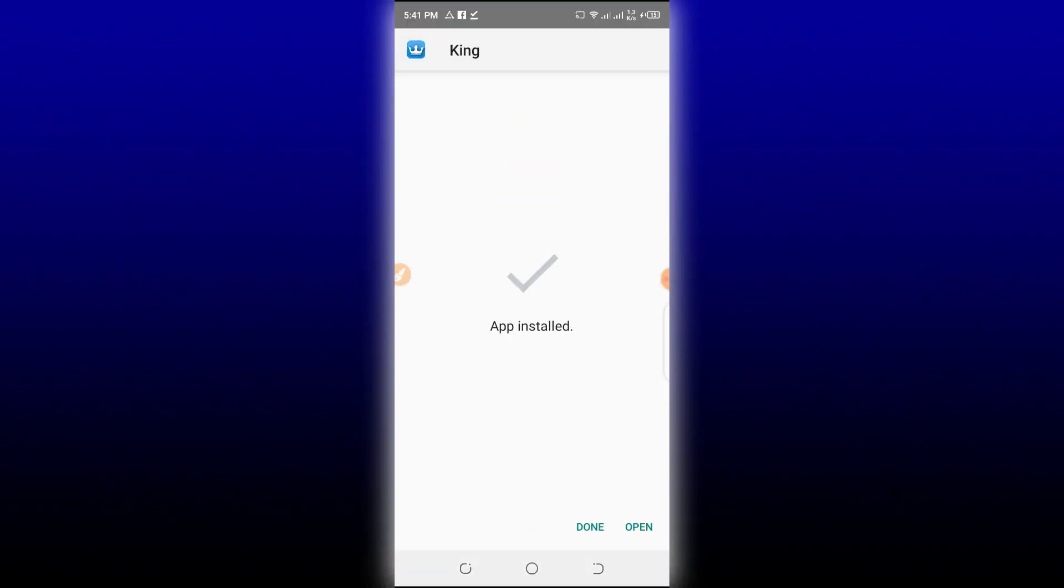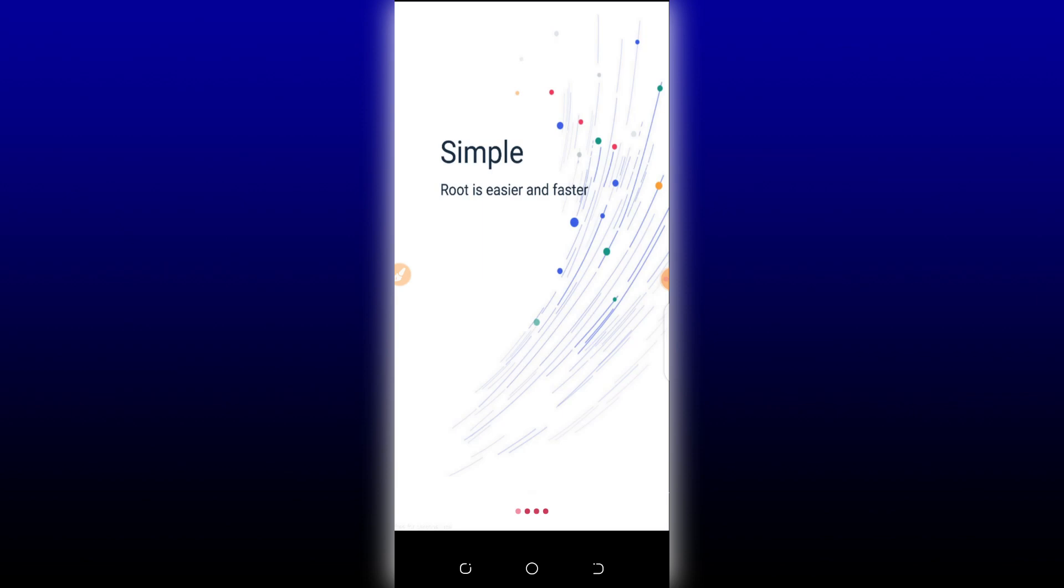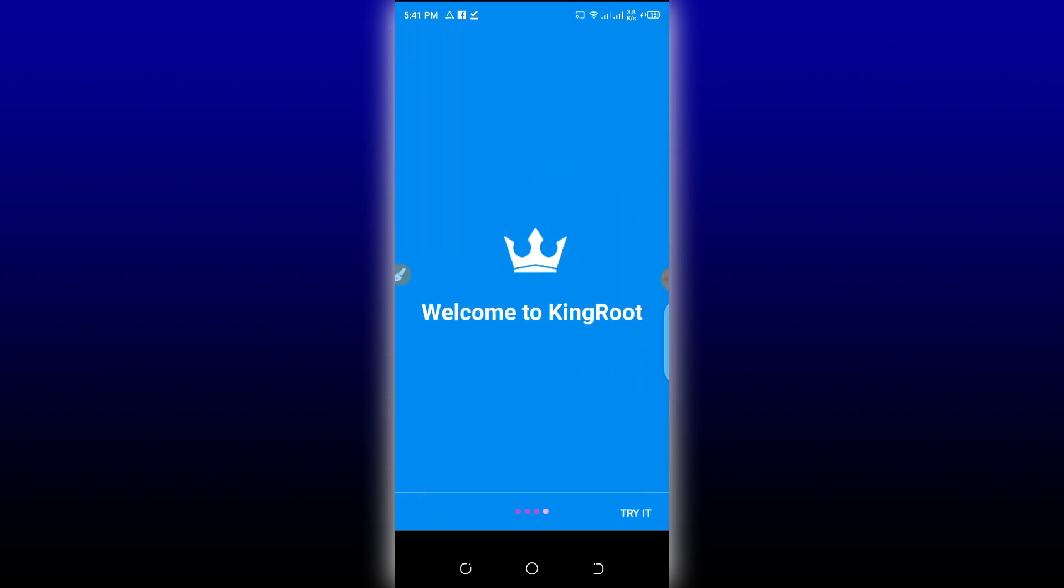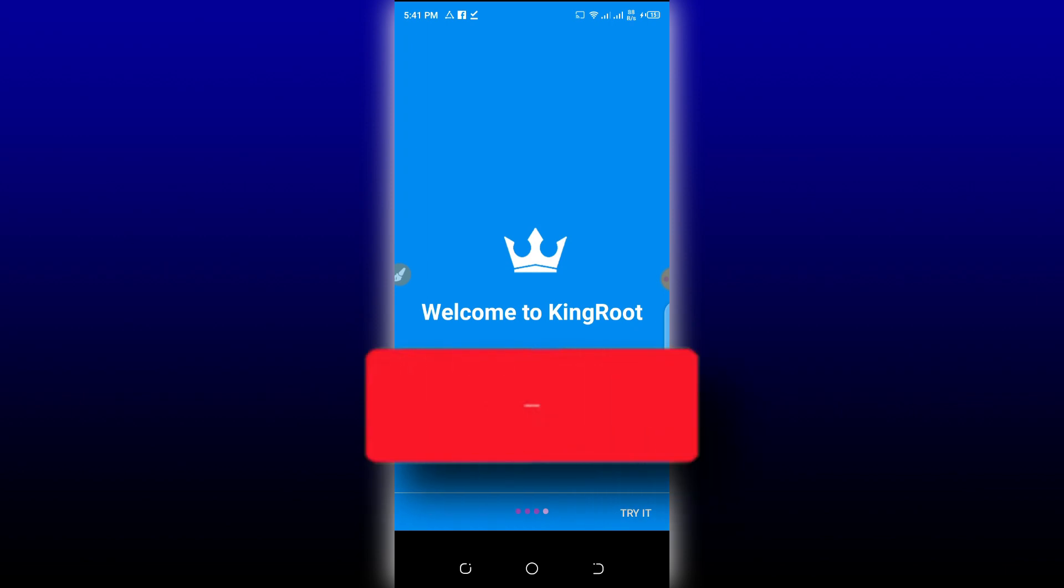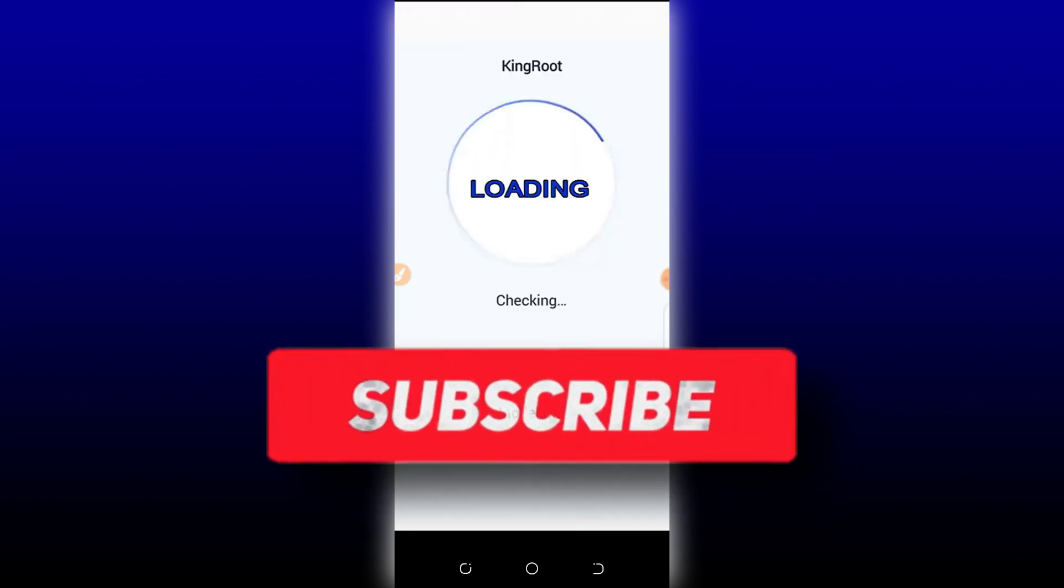As you can see, my phone has no root access. So now let's click on Complete and let's click on Open. And as I said before, trust on this APK and root your phone easily with this application. KingRoot is working forward. As you can see, welcome to KingRoot. Let's click here Try It. Just let's wait.